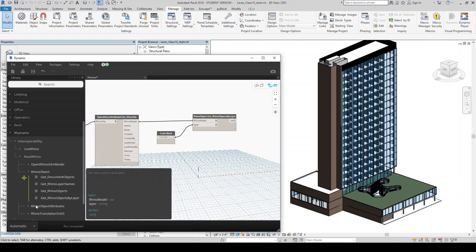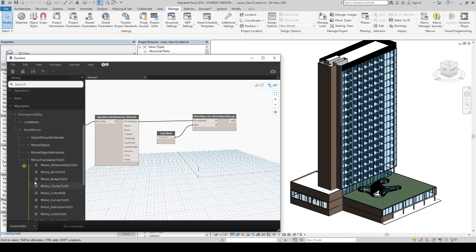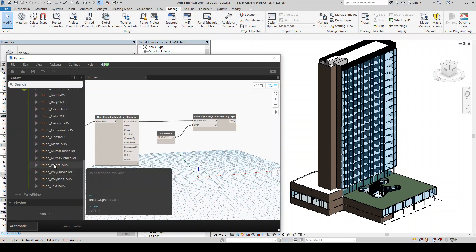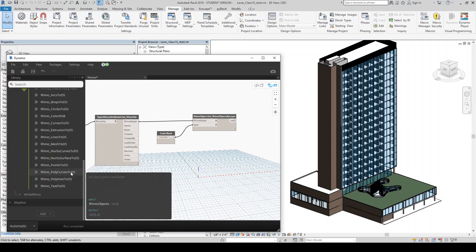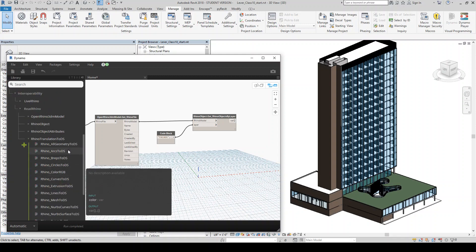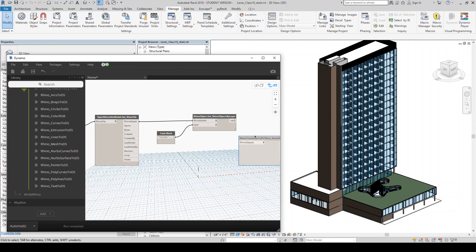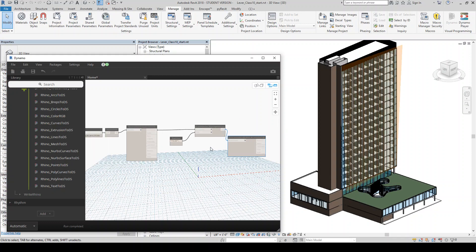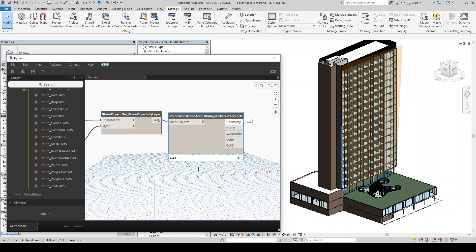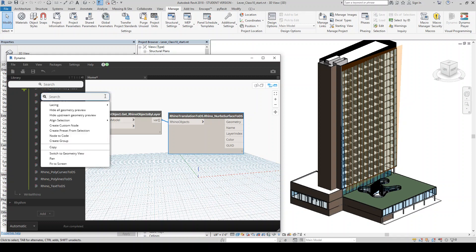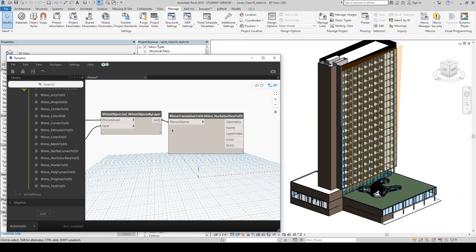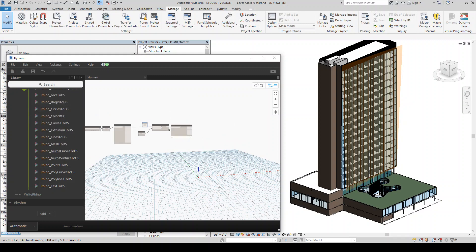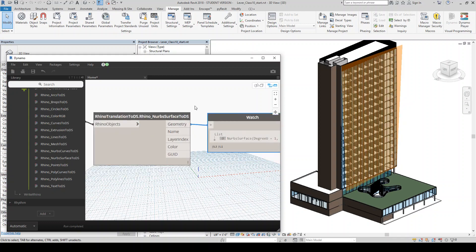And so you'll see now I have that object that was in there and I'm going to, in order to translate that Rhino geometry into like a design script geometry, which is what this DS stands for, you'll see there's a bunch of options here. In this case, we're going to do a NURB surface because that's what we have in Rhino. So we're going to spit that in here and that'll give us a piece of geometry as a design script.